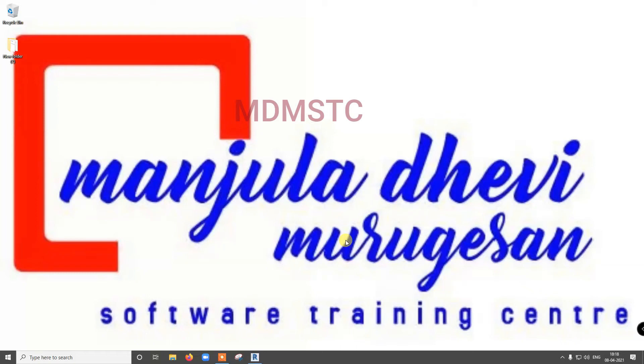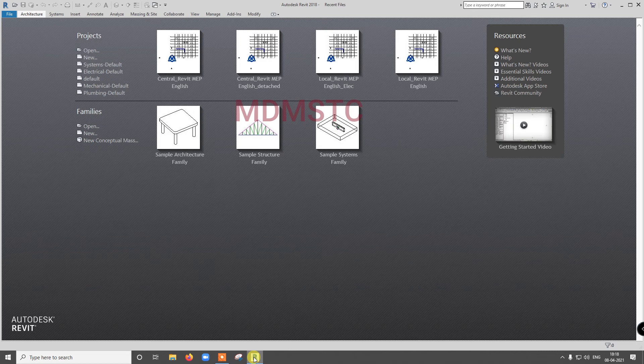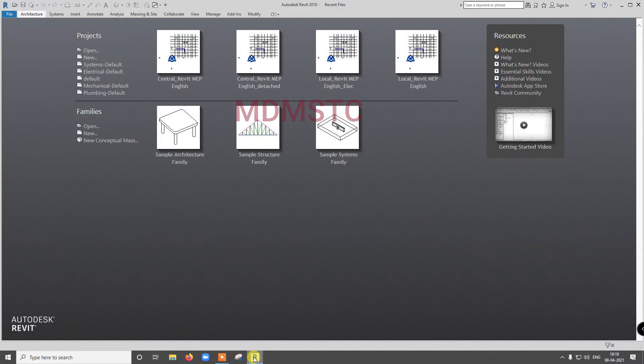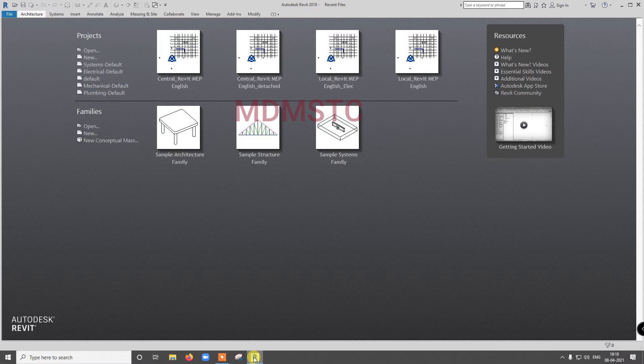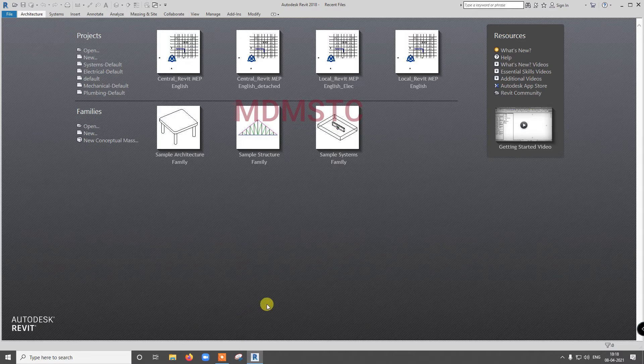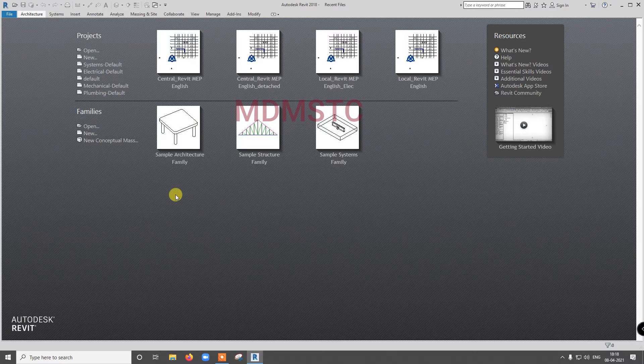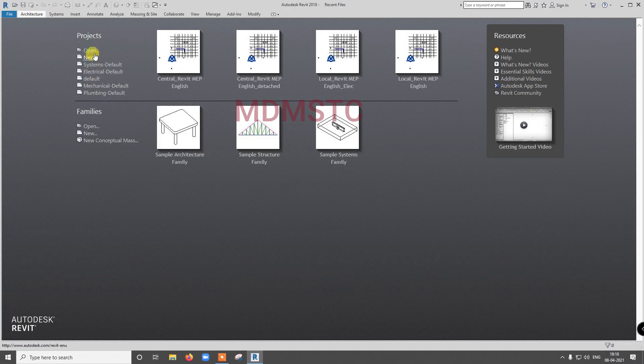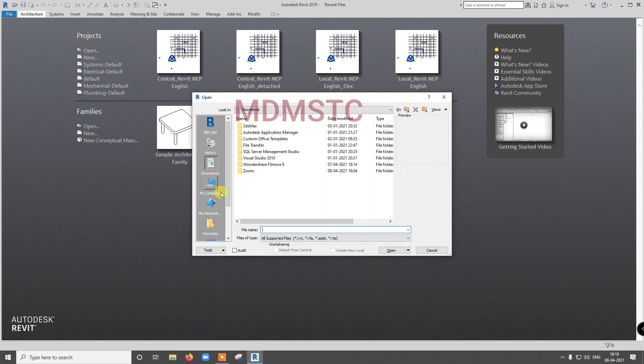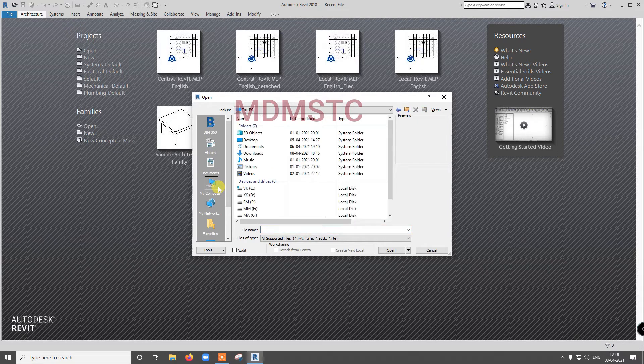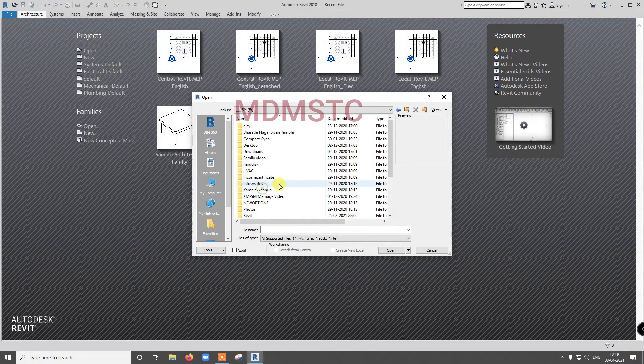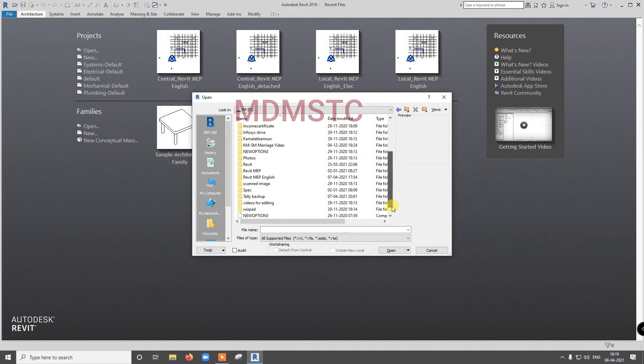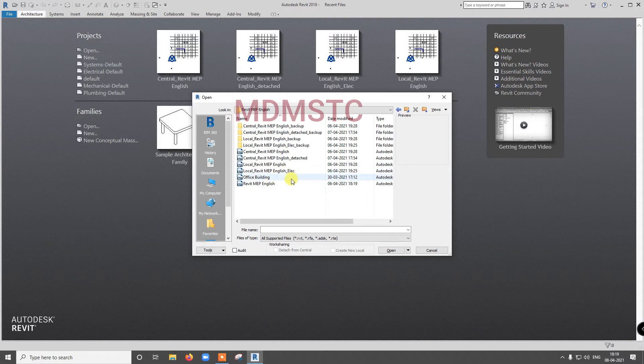Welcome to Manjula Devi Murugachan Software Training Center. In the last video, we have seen how to create local file and detach from central. Now, I am going to open any one of the local files. I am going to open electrical itself because I think login name will be electrical.